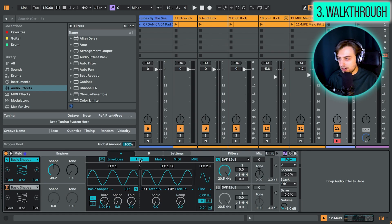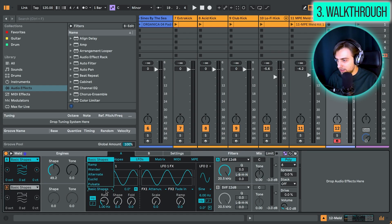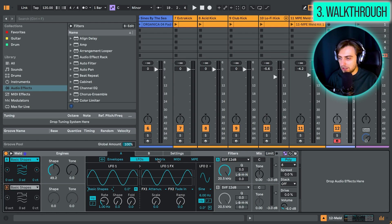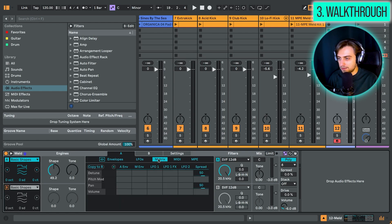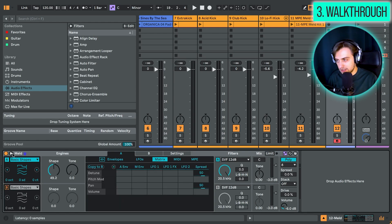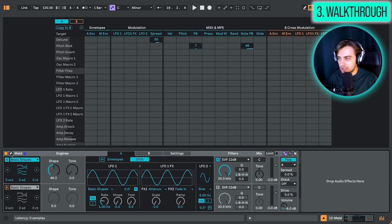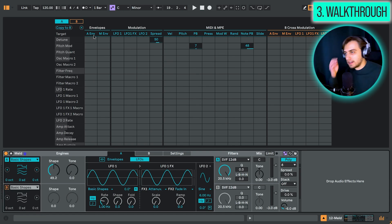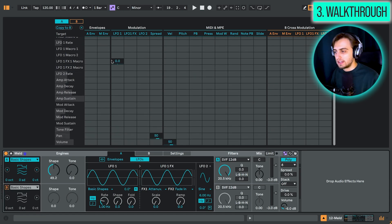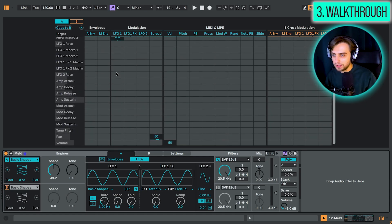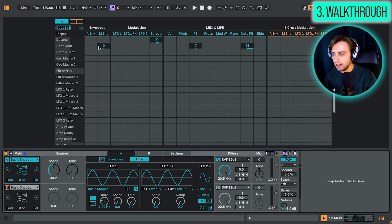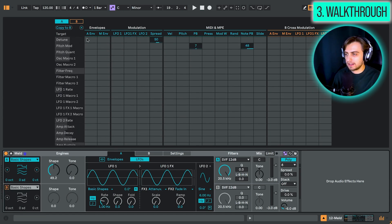We have, of course, the LFO section, which has quite elaborate options here. Two LFOs. And then we also have the matrix tab, which is, it's best to just expand the view. In this section, you can exactly scroll down to see how many parameters we can apply the envelopes to.